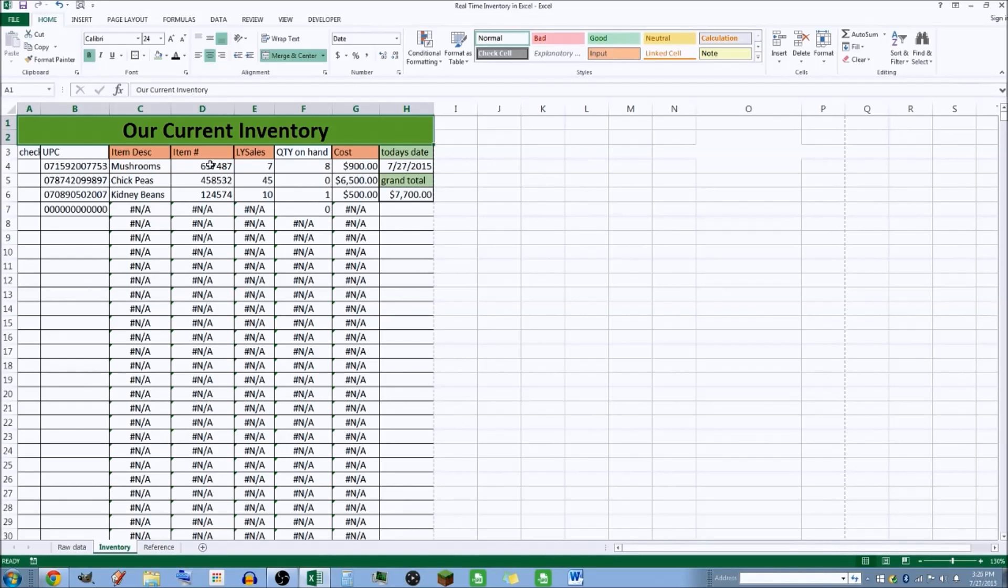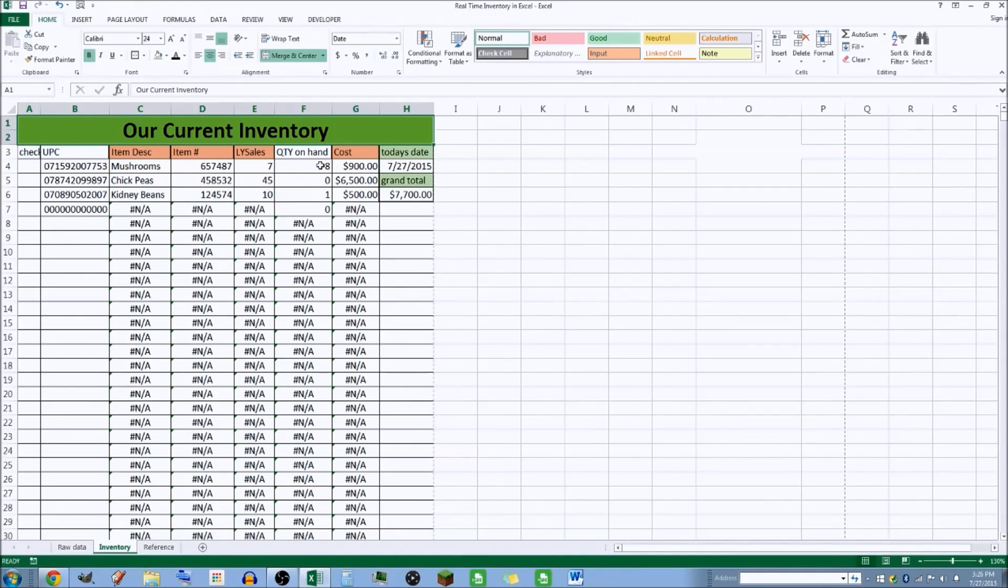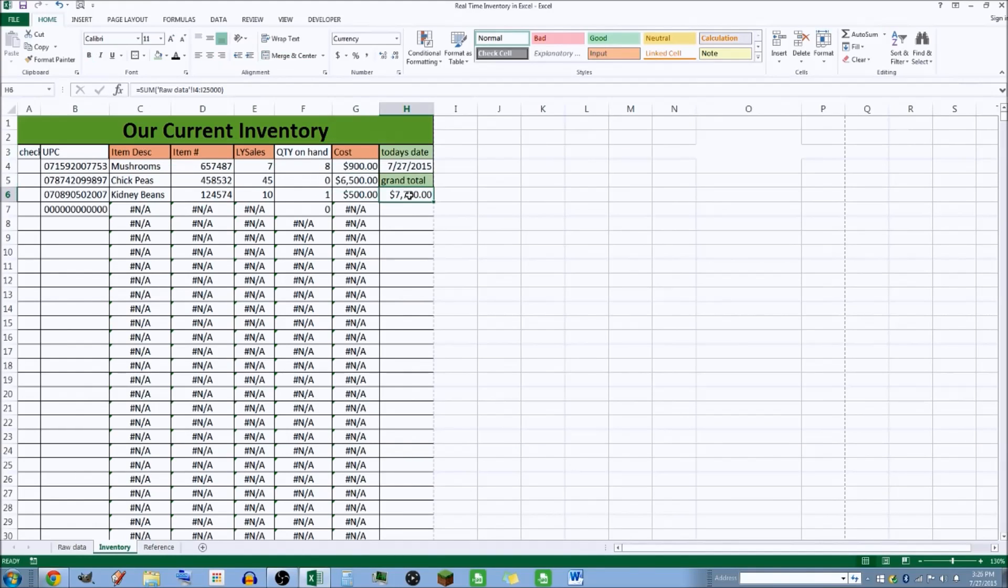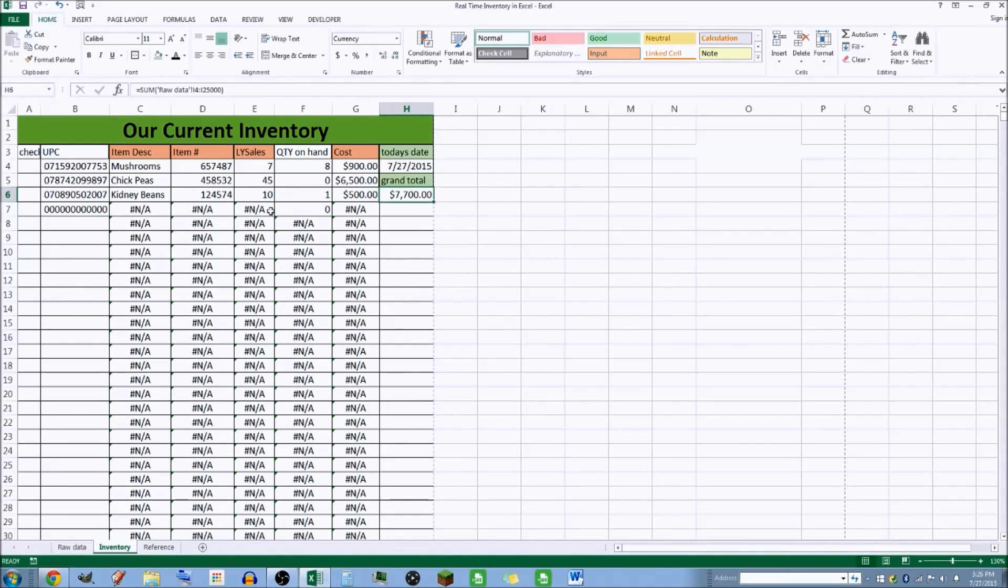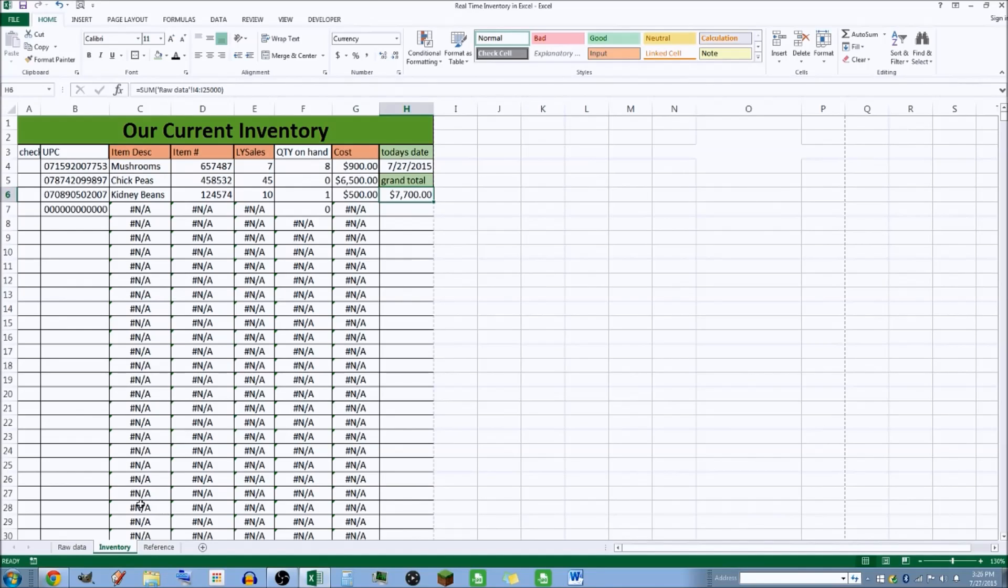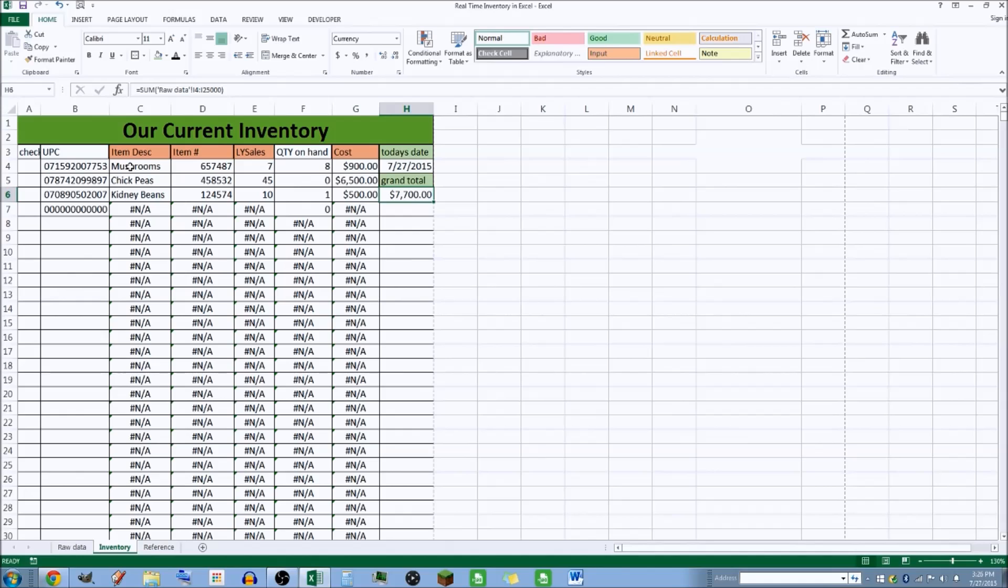So here's the UPCs we've been shooting. That tells it that that can is mushrooms. It says that this is the item number we've made for our company. Here's last year's sales, quantity on hand, here's the cost for us, and here's the grand total of our inventory in real time if you've been keeping track correctly.